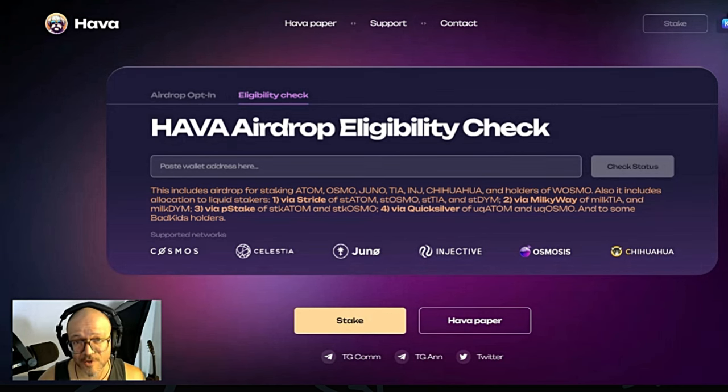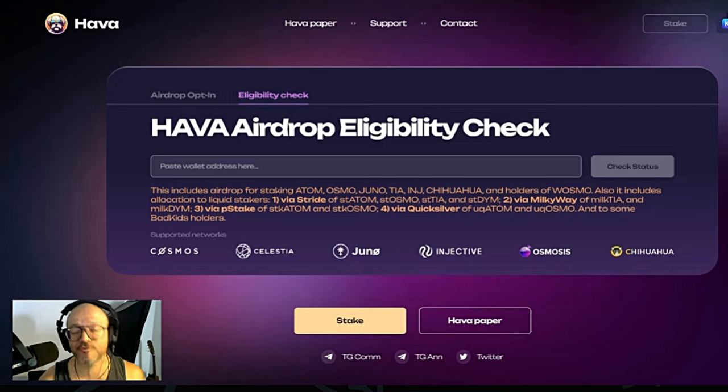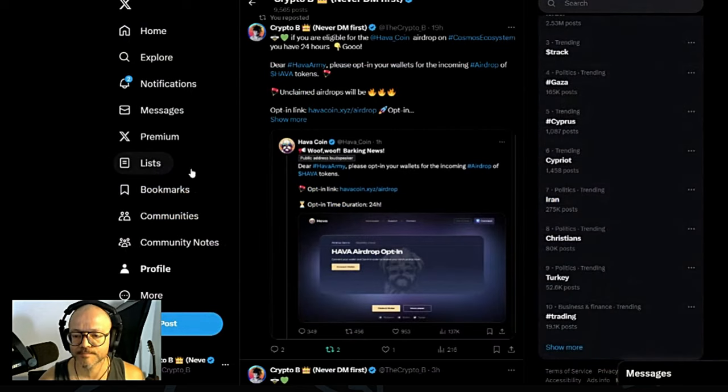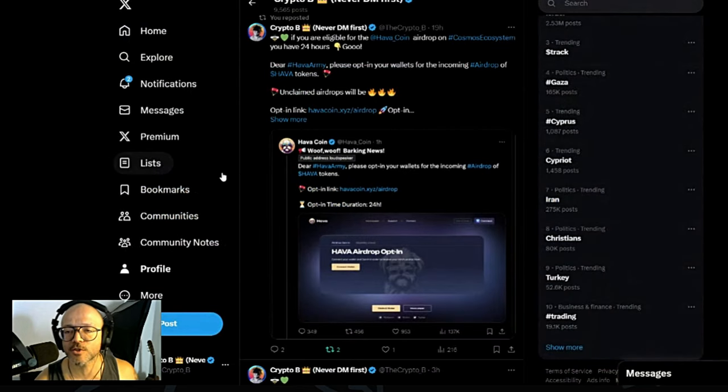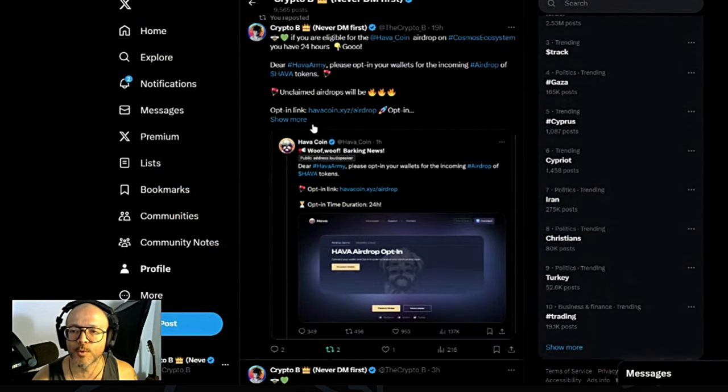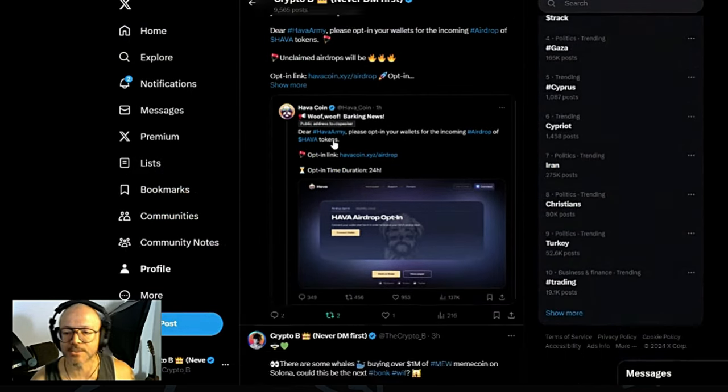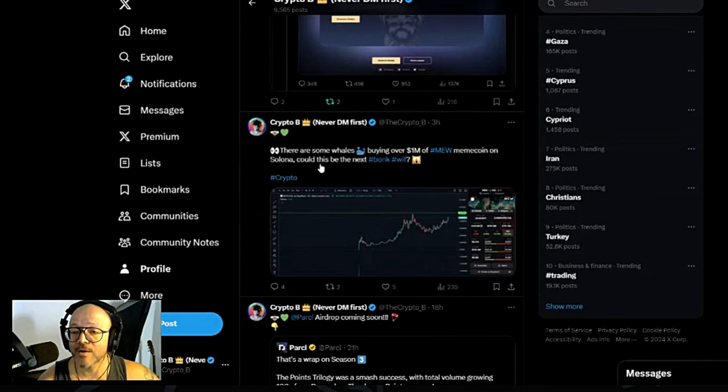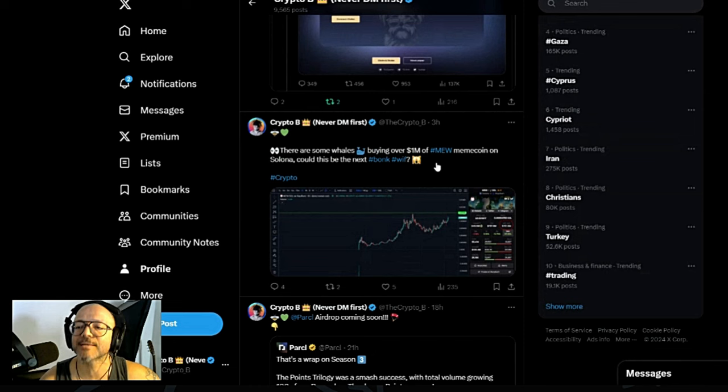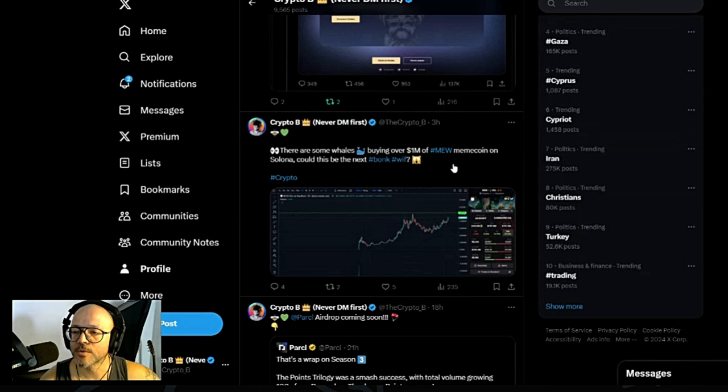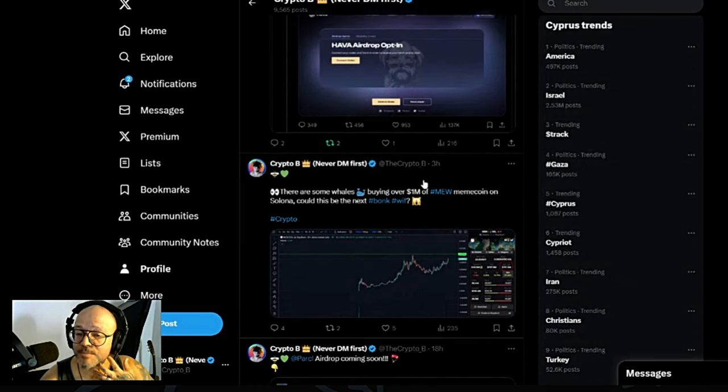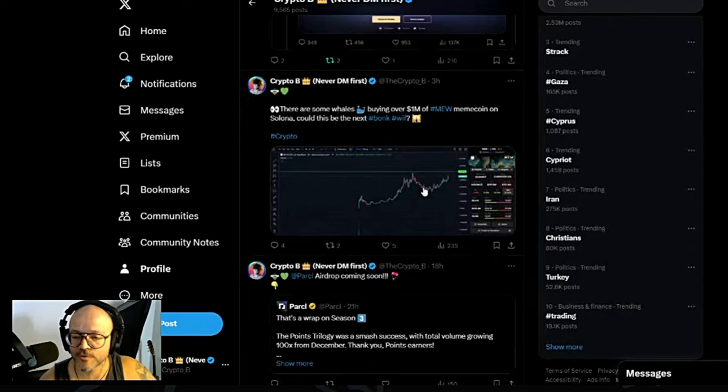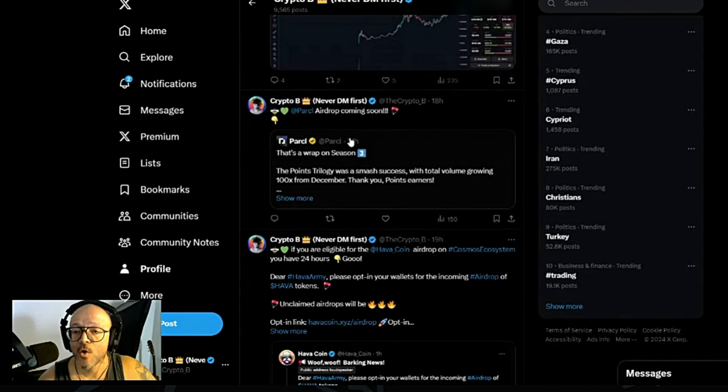So there's a lot of people that will be qualified for this. If you do not claim your tokens, whatever is not claimed will be burned, which is good for the price. Also, there are some whales buying over $1 million in Meme, which is the meme coin on Solana. We're going to look at these meme coins now.